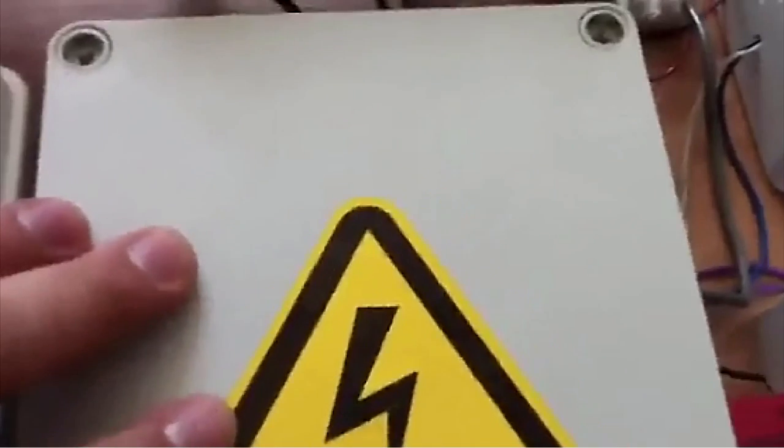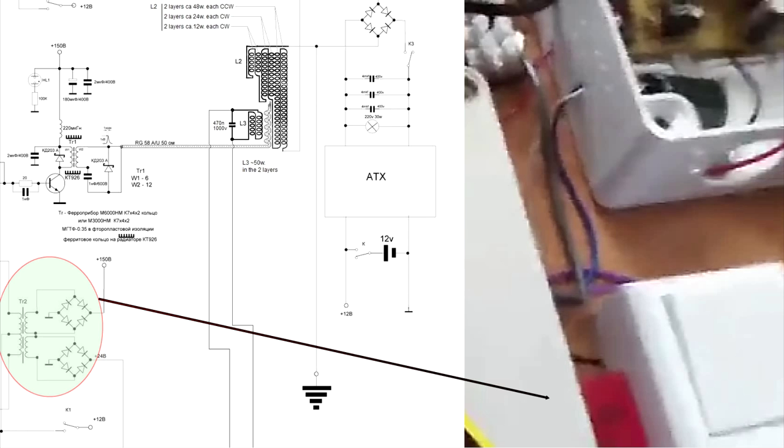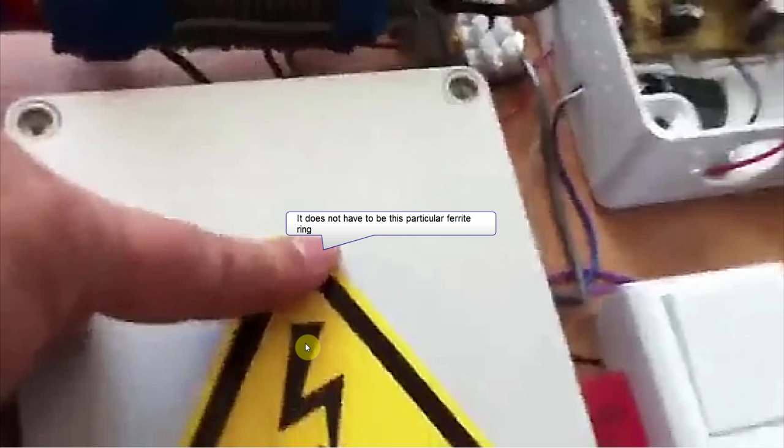In this box I have a generator. So in this box he has a ferrite based transformer. This is utilizing yoke from the old TV, Russian TV bobbin.